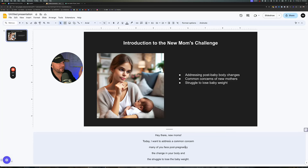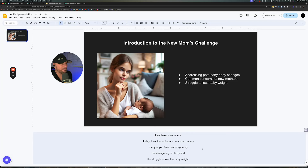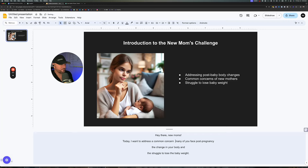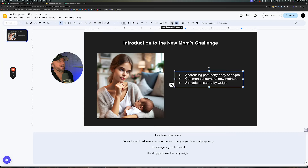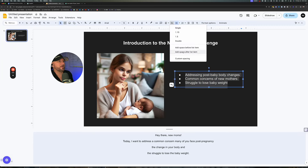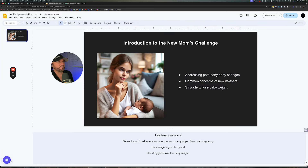I like how I've got my camera set up on the right side of my computer on purpose — when I'm looking at the slide, it looks like I'm looking at the slide with them, creating a very unique look. So: 'Hey there, new moms. Today I want to address a common concern many of you face post-pregnancy — the change in your body and the struggle to lose the baby weight.' I just leave this on here. You could space it out — add a space after list item. That'll space it out just a little bit and it looks really clean.